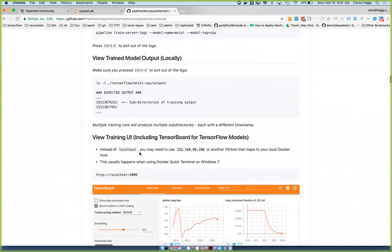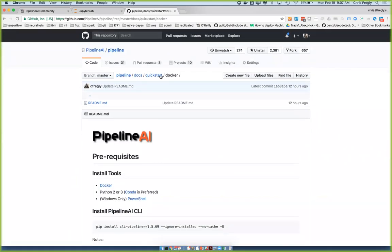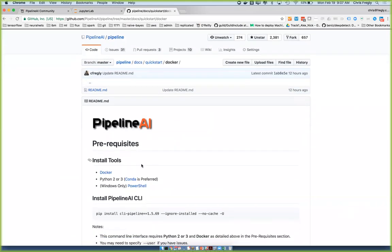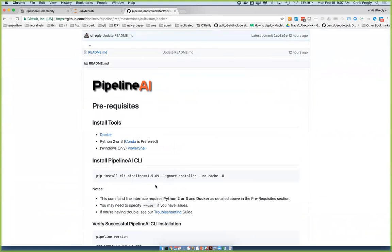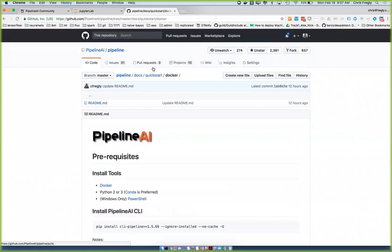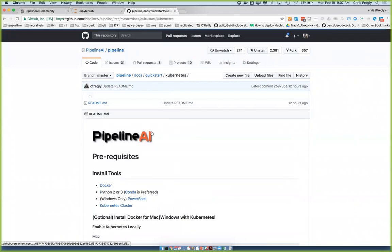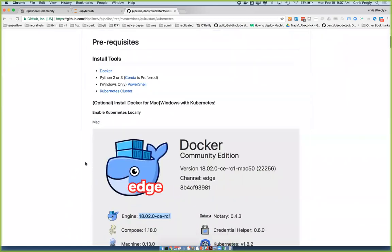Both of these environments now support Kubernetes first class, which is really nice. We have quick start for Docker standalone — that's one single Docker instance that has a whole bunch of stuff running in it. That's not really a production environment, but it gets things running super simple without Kubernetes. The next level would be Kubernetes, and now that you can do it locally, you can actually run a Kubernetes cluster locally.